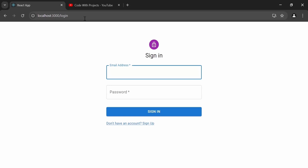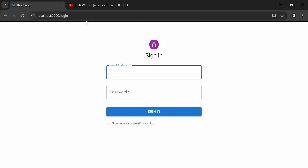For authentication we have two endpoints: login and signup. After a successful login, the logged-in user can perform five different operations: post user, get user by ID, fetch all users, update user, and delete user.